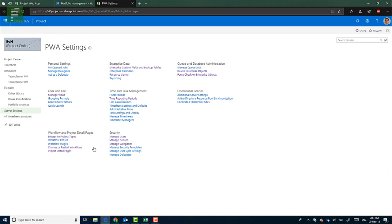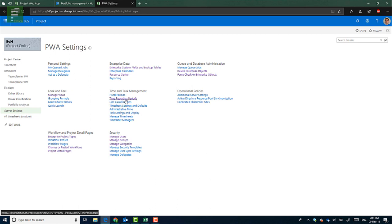So 2019 is coming up, and seeing as this is YouTube, you can view this later, obviously. So maybe 2020 is coming up, or maybe 2025. So let's head over to the time reporting periods.